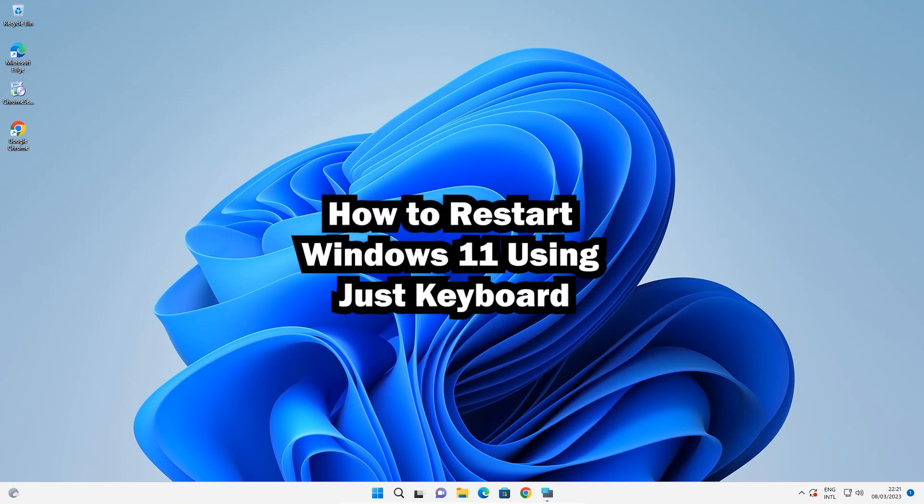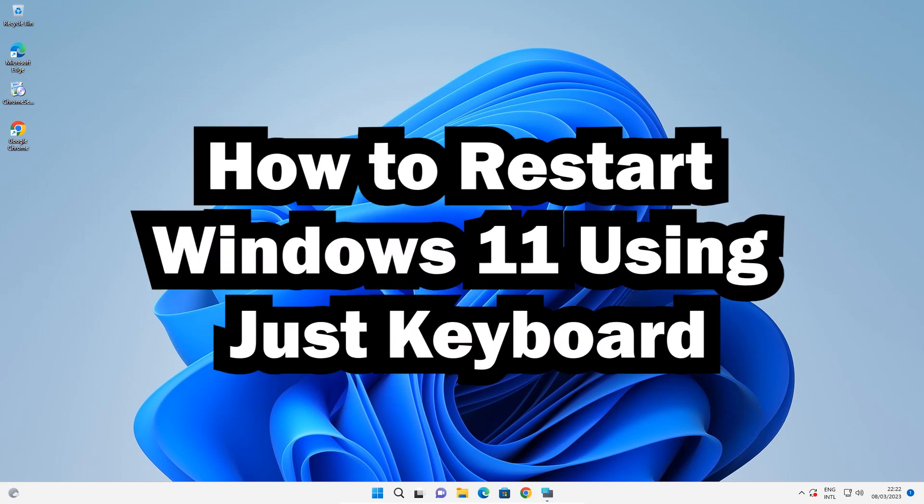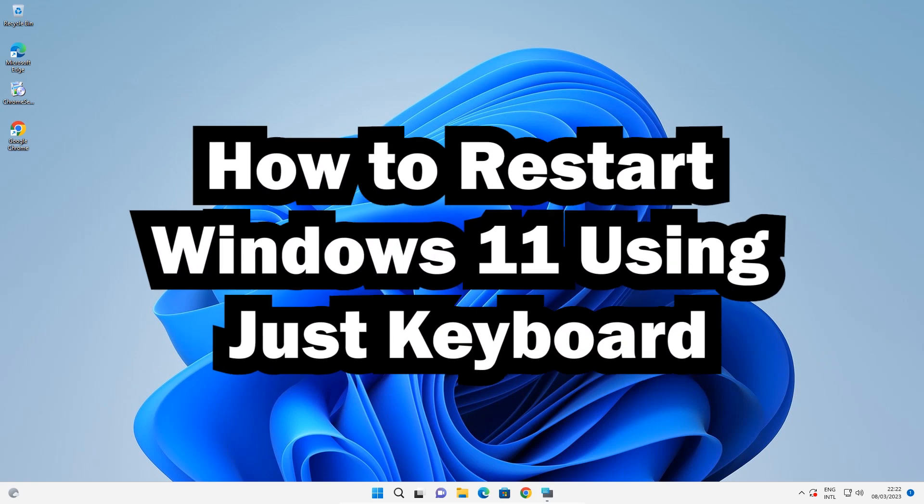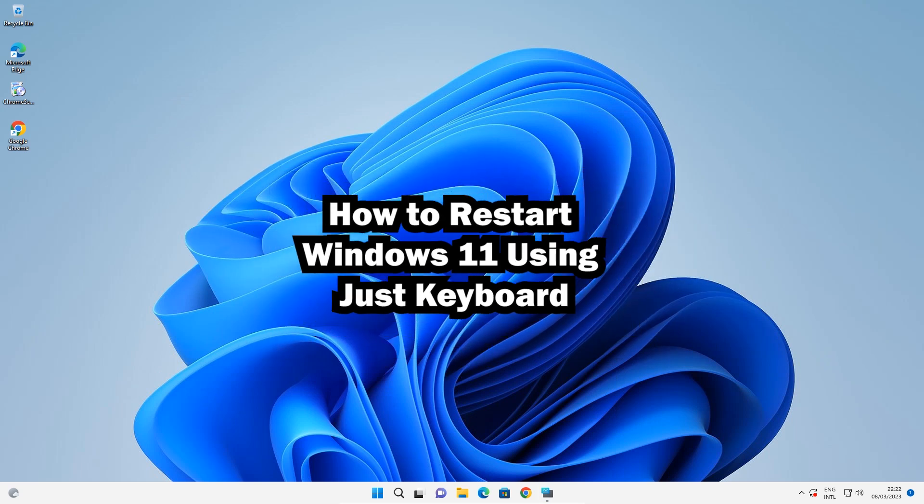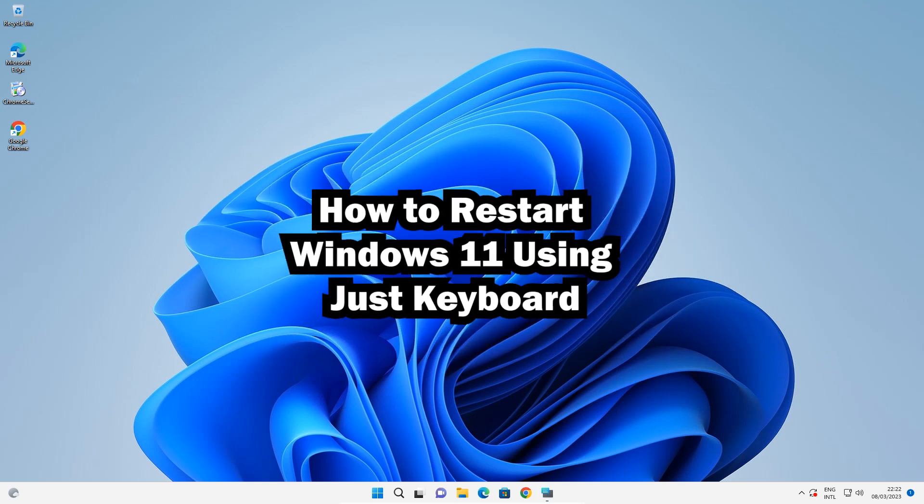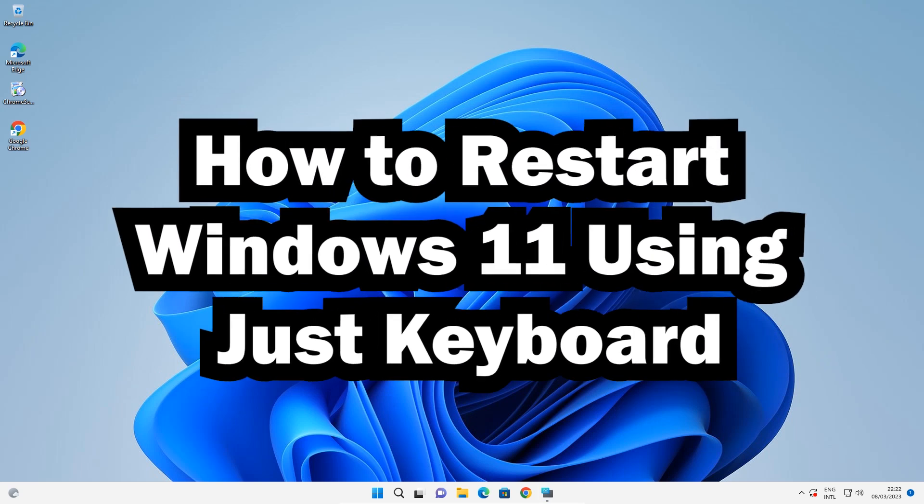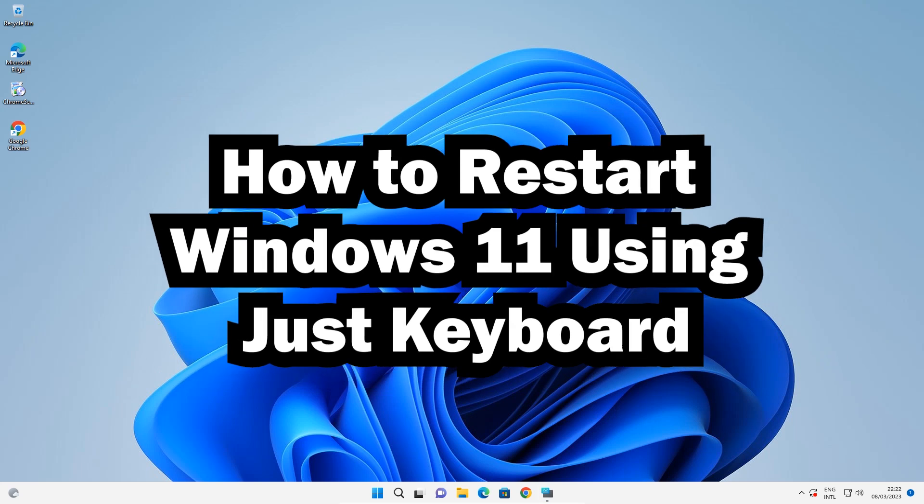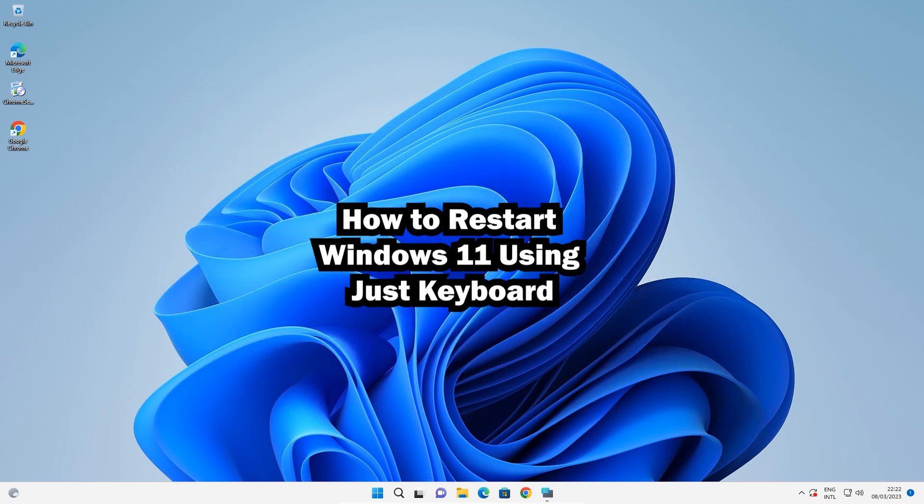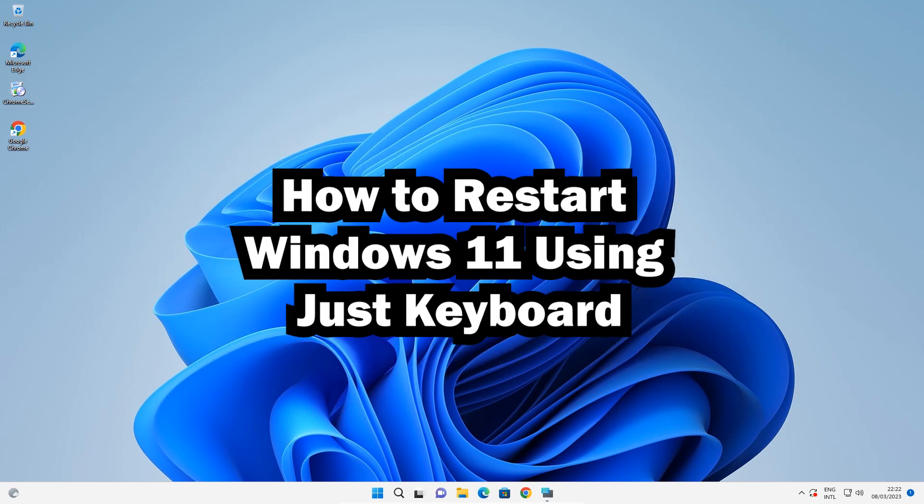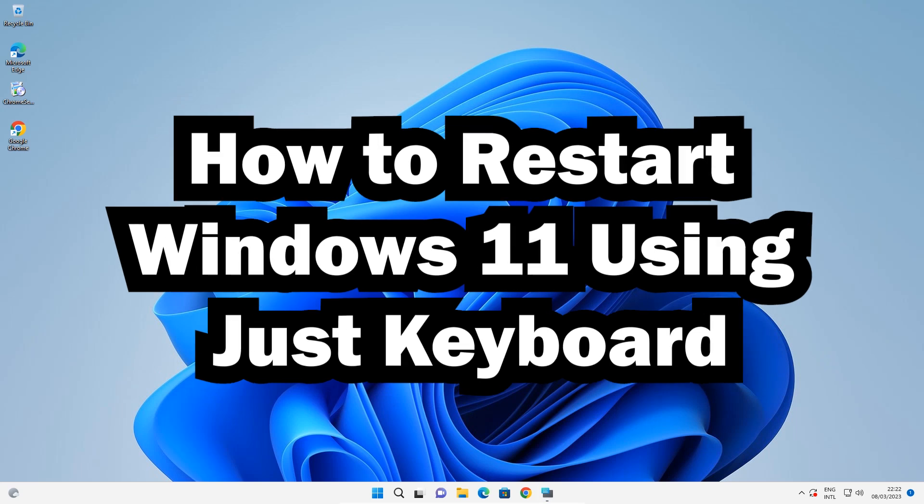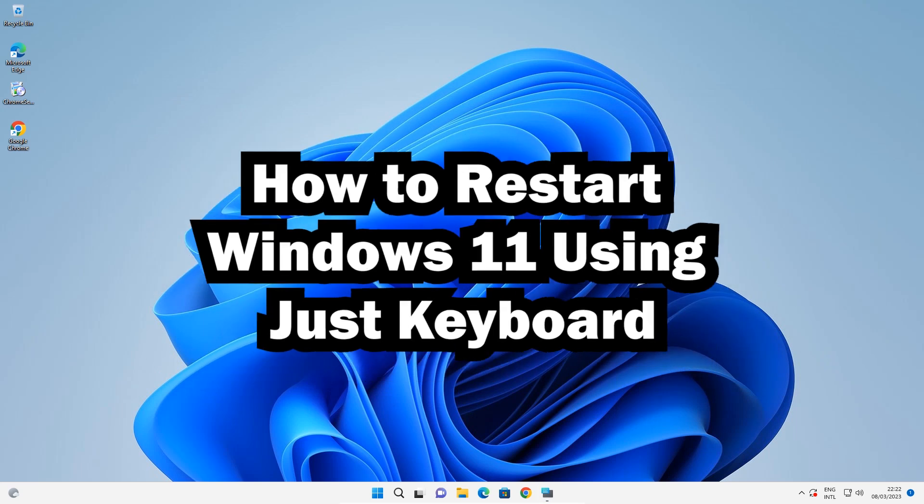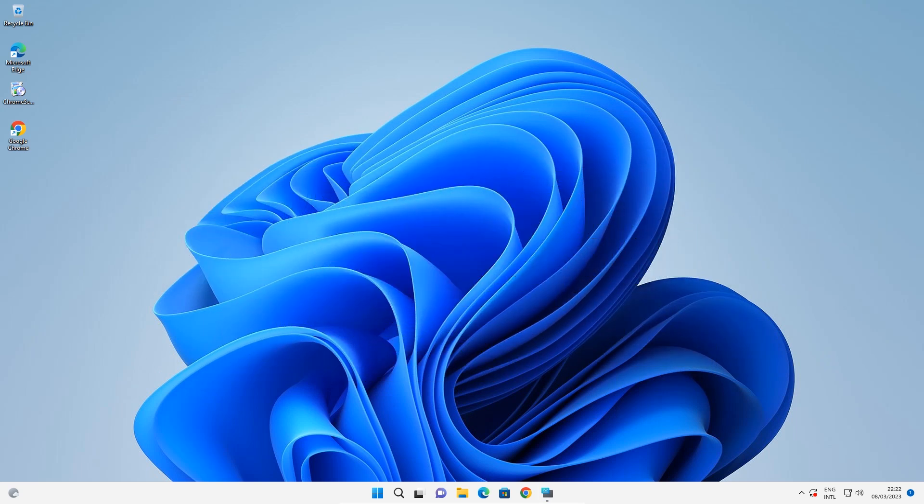Hello and welcome. In this video, we're going to see how to restart Windows 11 using just the keyboard. We won't use the mouse—just keyboard shortcuts. First, we'll see the shortcut, then we'll use it to restart Windows 11.